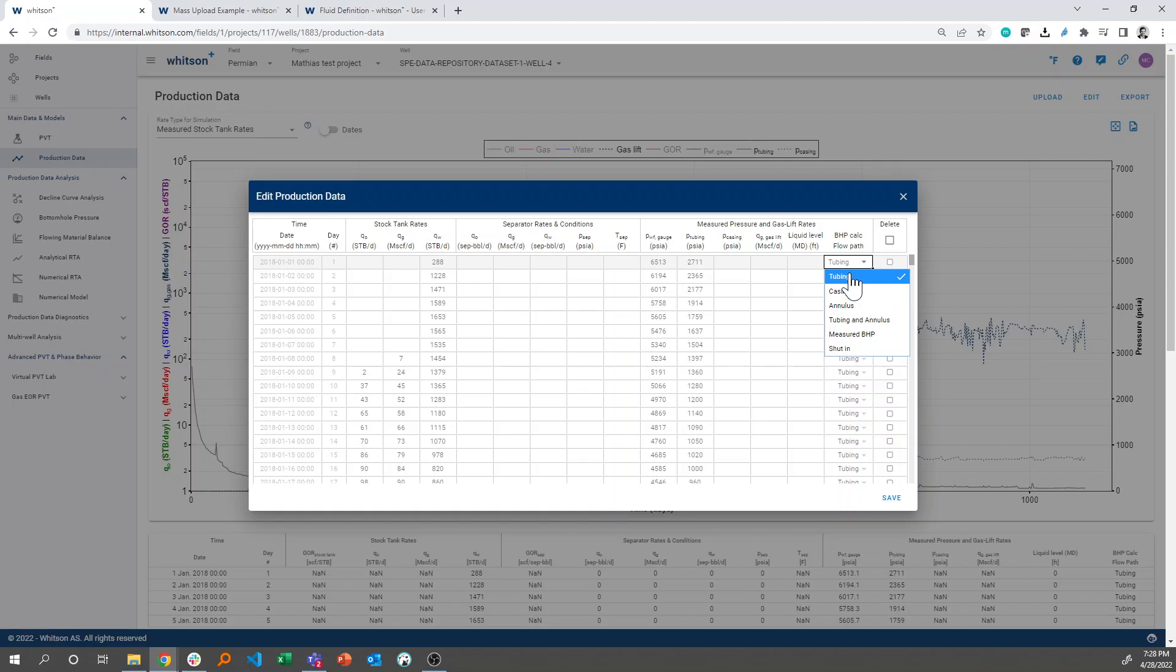So let's say it was casing that we were flowing through, or if we have a tubing installed and we flow through the annulus, this is the option that we would use. Or if we have co-flow through tubing and annulus, this is what we would use.